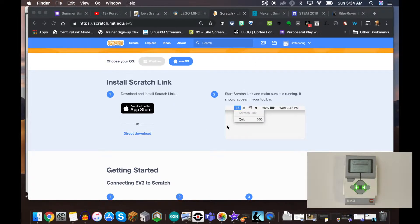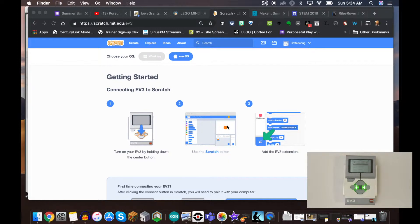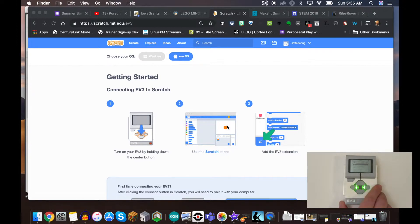Once you have that installed and turned on, it's time to get our EV3 connected. I've already pushed the button and got it powered on. Usually, as you know, the EV3 takes about 15-20 seconds to boot up. Mine's already booted up, and I'm going to go ahead and use the Scratch editor.